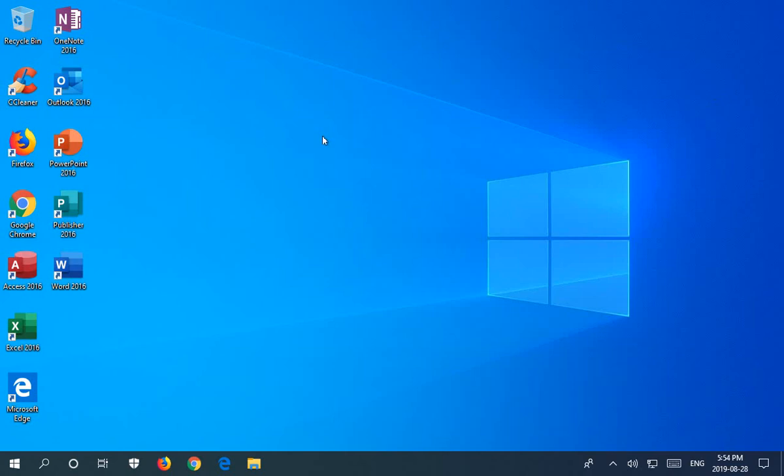Howdy, folks. In this video, I'm going to show you one possible solution to the error 2147219196 when you're trying to use the Windows Photo app to view a JPEG, for example. So let's get started.